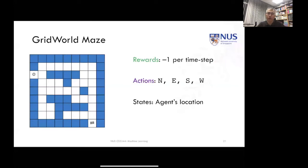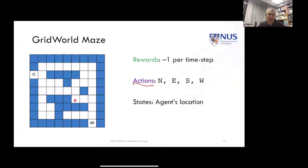A thought question: what happens if I don't institute a negative reward per time step? Now, I have a sequence of actions that are available — these could change depending on the state. So at any particular state, you have the possibility of going north, east, south, or west. States would be basically any location in the grid, though some locations make certain actions disallowed. So even though in general I can go north, east, south, and west, the only viable action at a wall edge is to go east and not bump into any of the blue walls.